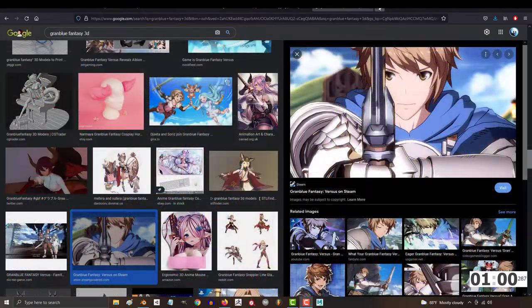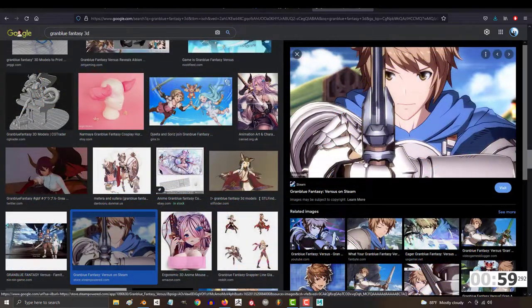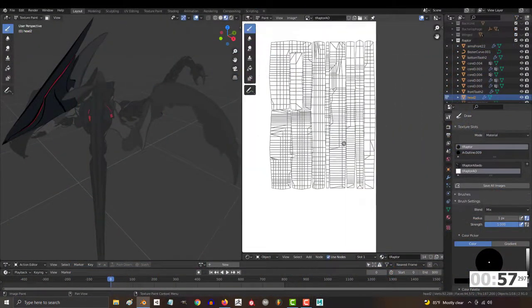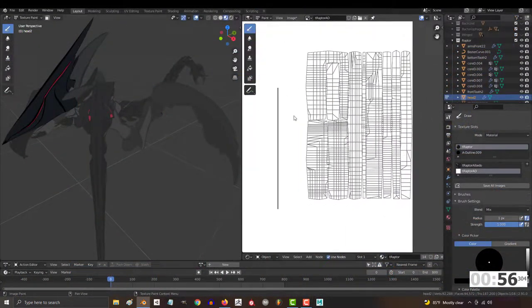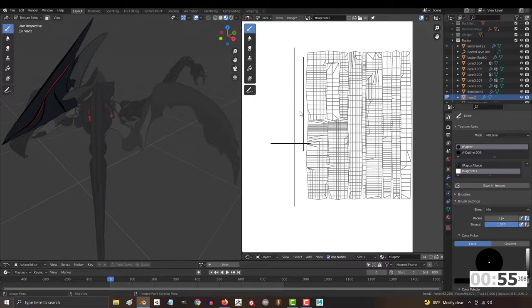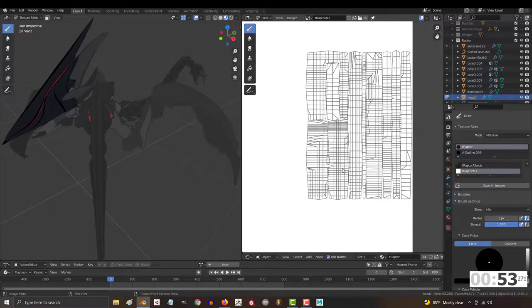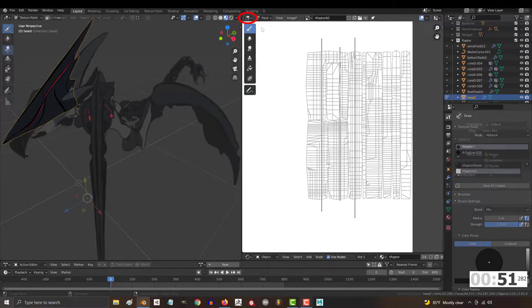If you're doing Guilty Gear or Granblue anime style, then the only thing that should ever be on this map are straight black lines. In my opinion, the easiest way to draw these lines is directly in Blender.